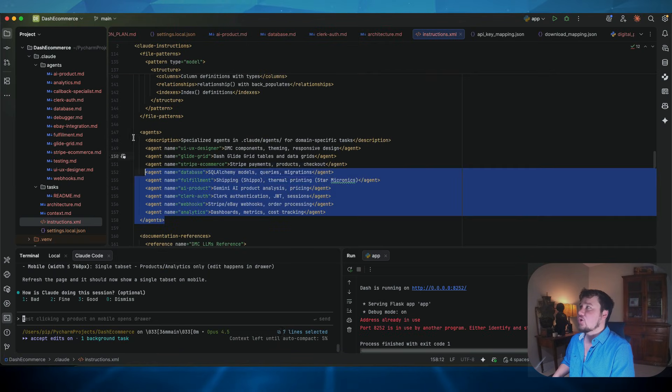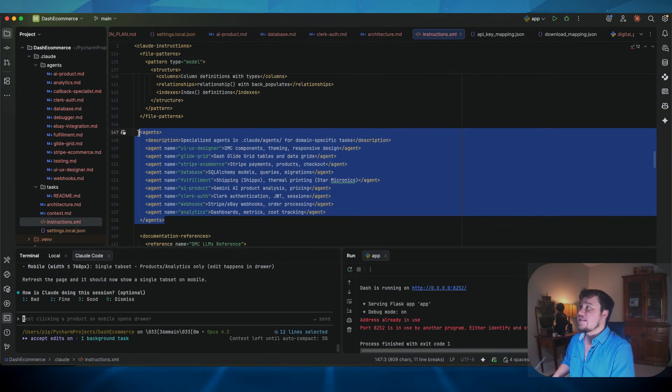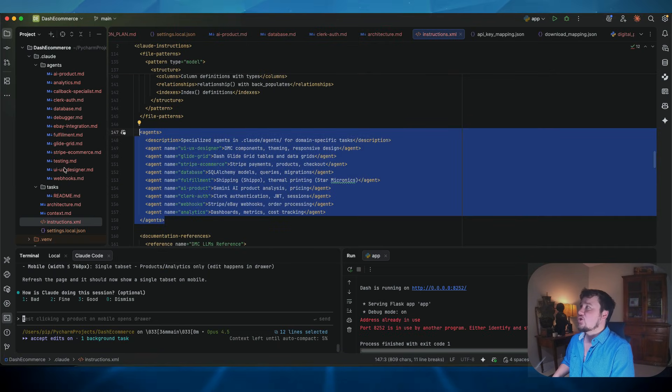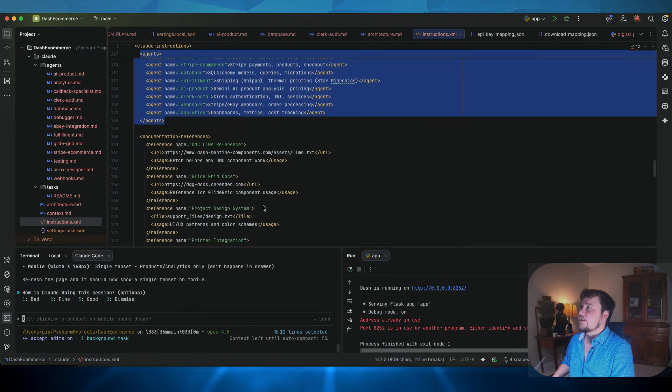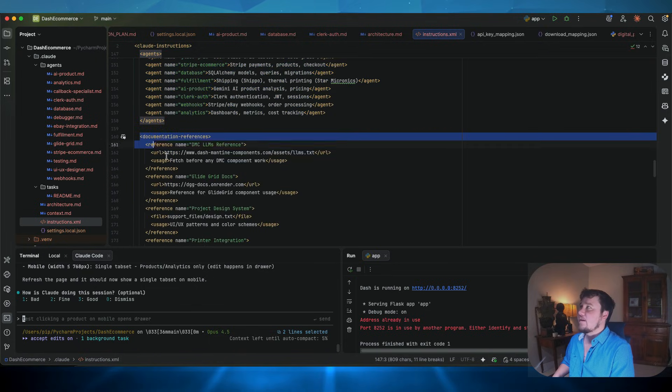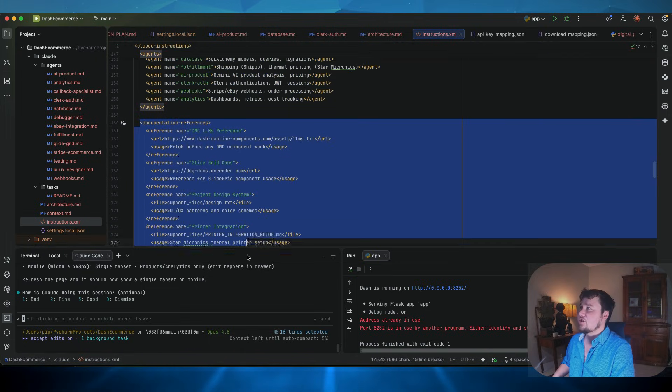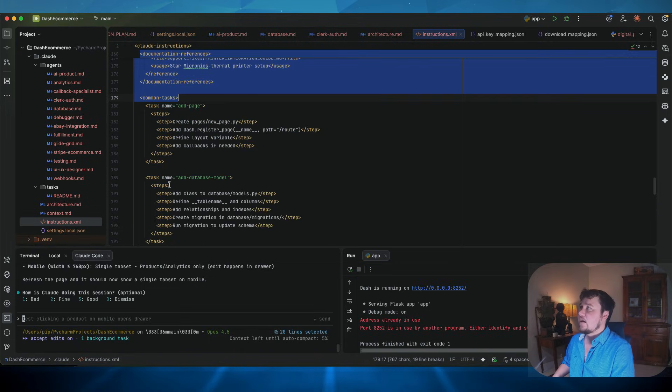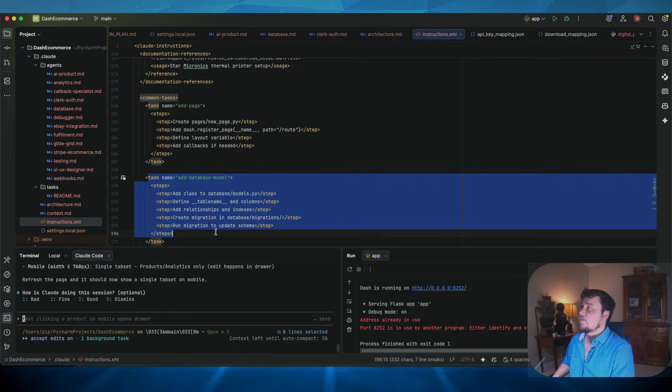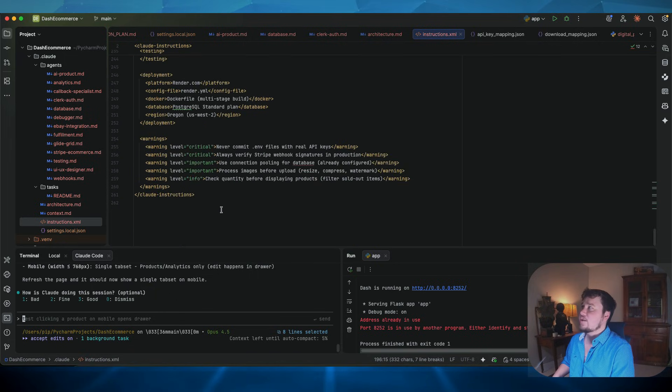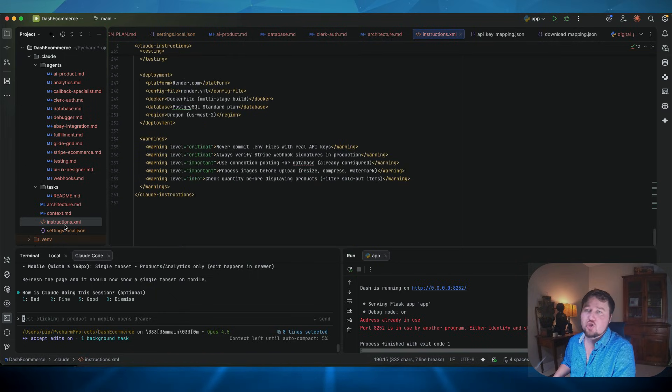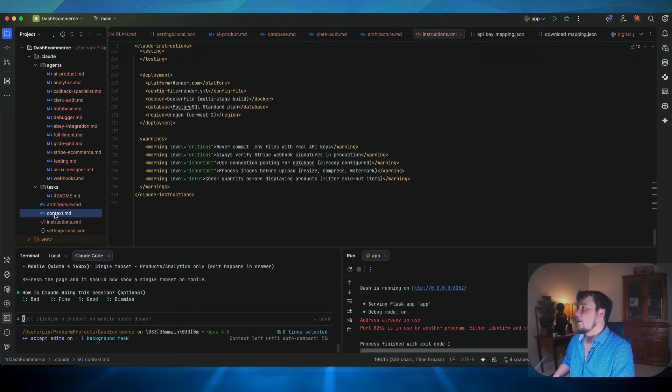So you have agents, which are also defined in this, so that the actual AI has an understanding of what it can actually use. And then you have documentation references. You have other important information that is all located in the instructions.xml.